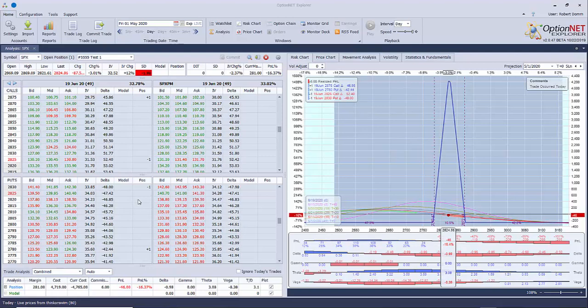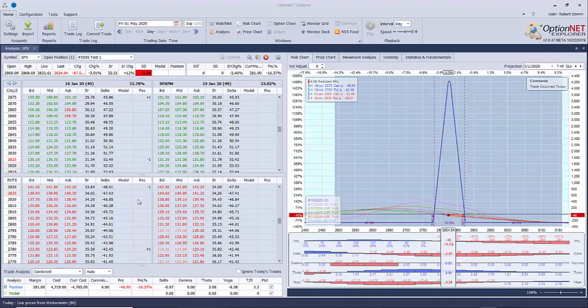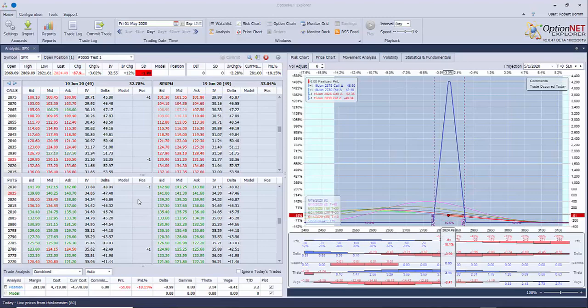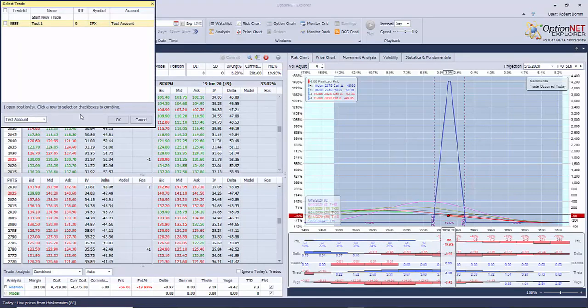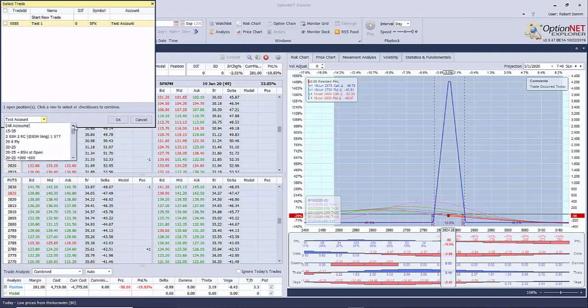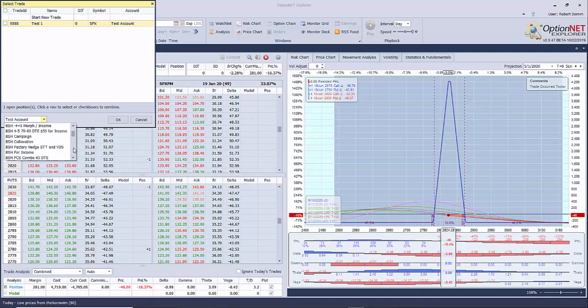Number one, I can create a potential trade and I can backtest and log it. Since I started using OptionNet Explorer, I've backtested over 150 systems. You can see here, these are all the systems that I've created and backtested.